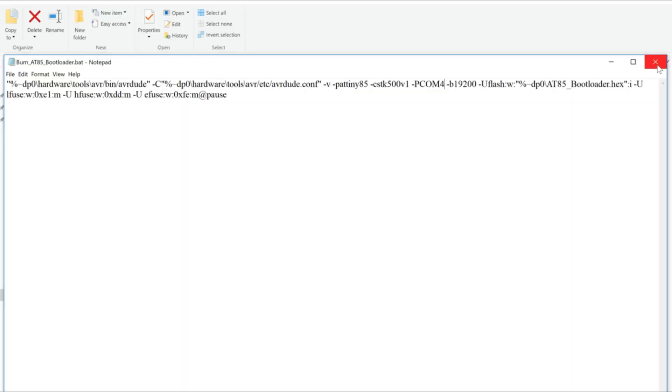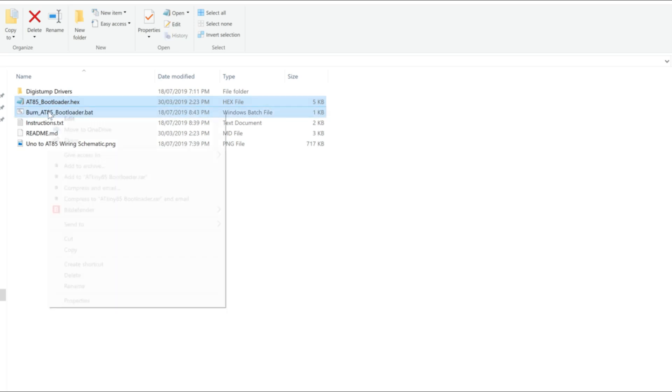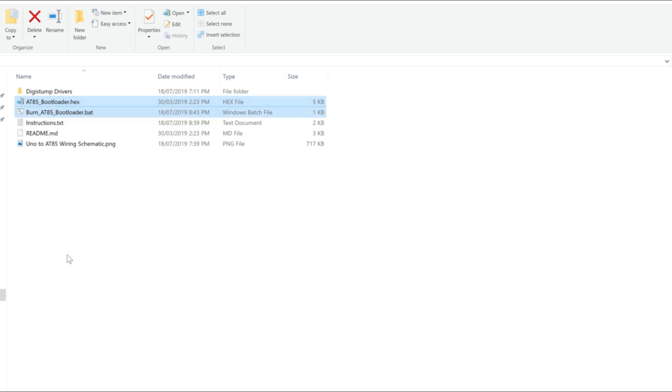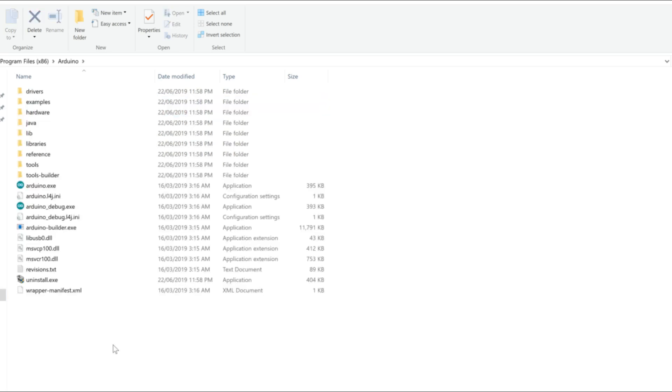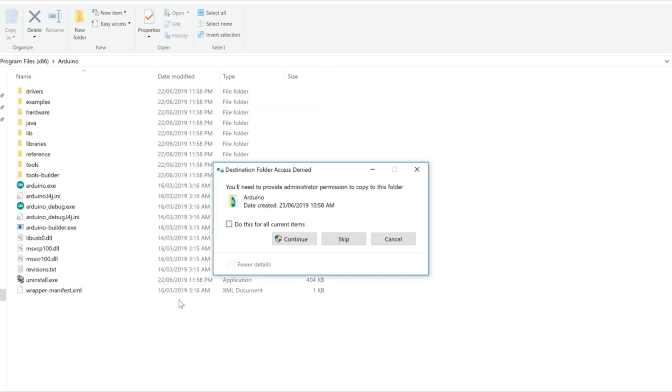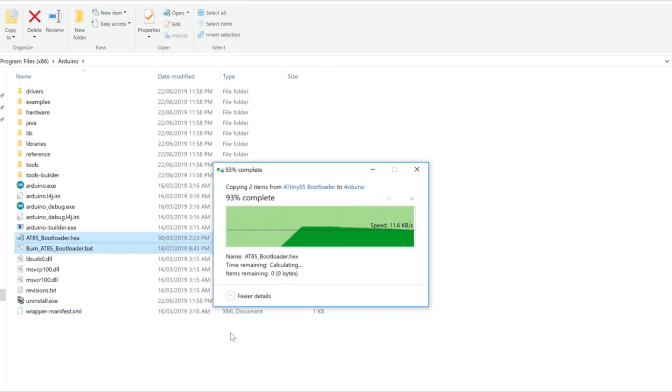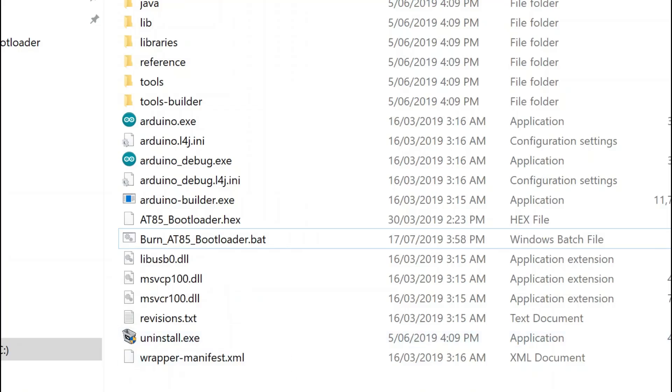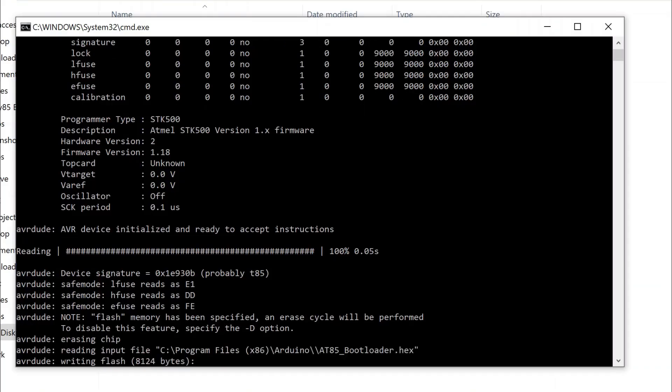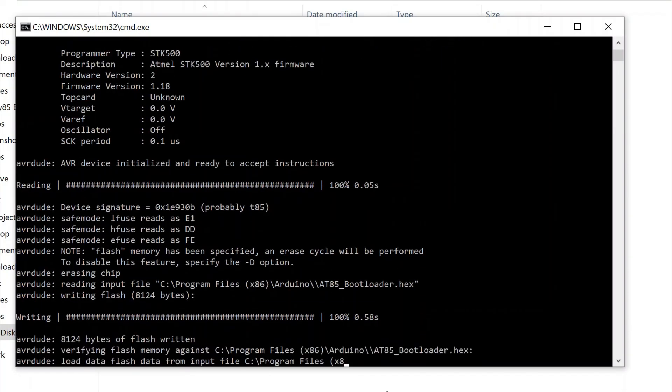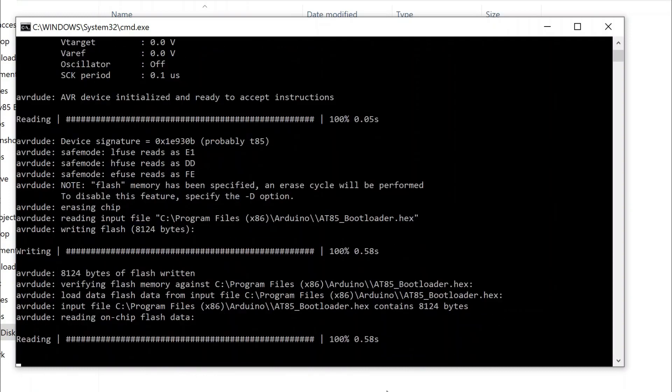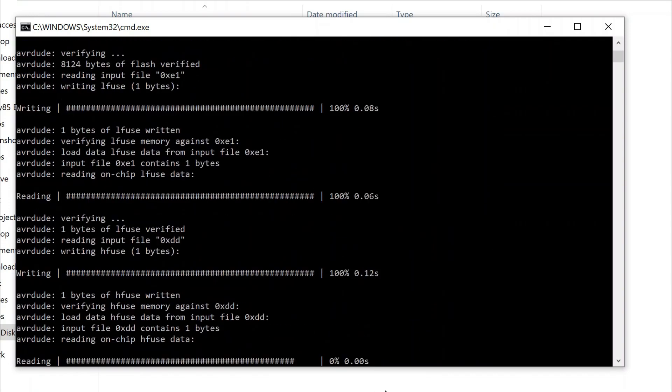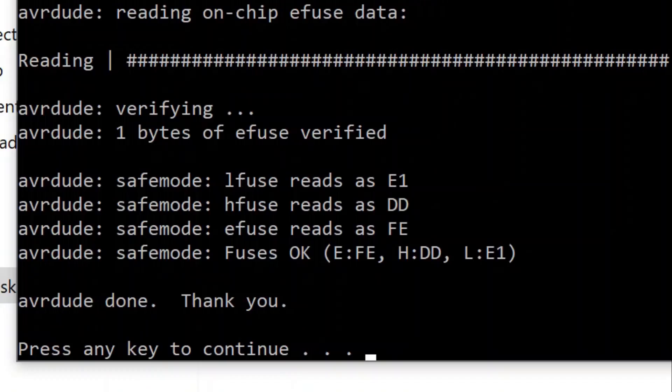Now move the edited burn8085 bootloader.bat and at85 bootloader.hex files into the Arduino IDE root folder. Right click on burn8085 bootloader.bat and select run as admin. Sit back and relax for 5 seconds while it flashes the bootloader to the ATtiny. If all went well, you should receive this message.